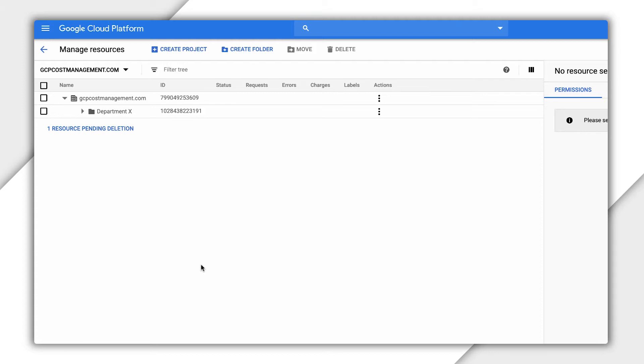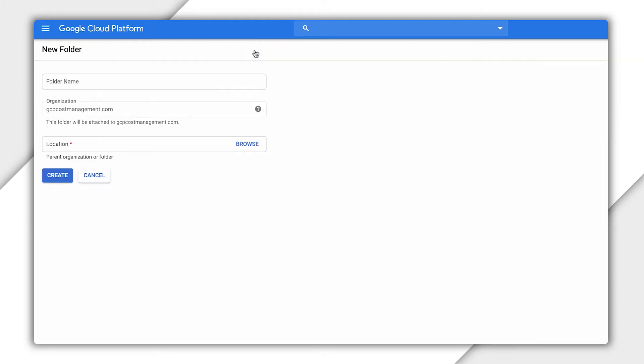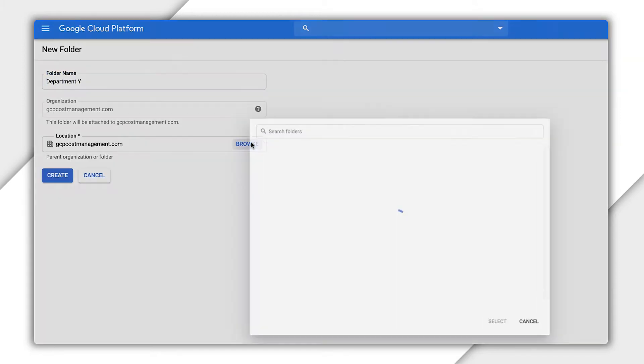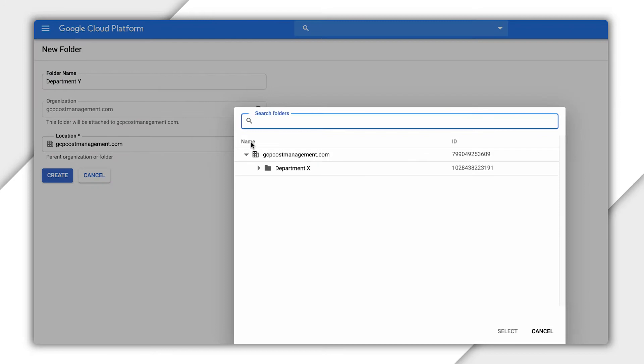Let's go through an example of bringing on a new line of business to an organization. We'll start by adding a folder directly under the organization called Department Y. To do this, we can just click the Create Folder button and type in Department Y. A folder can exist under the organization or under another folder based on your organization structure.